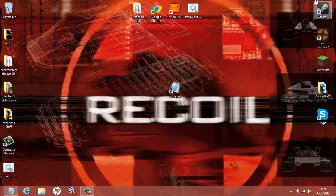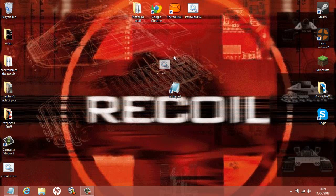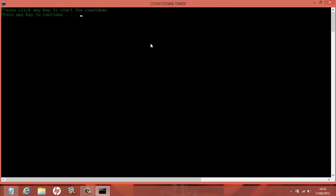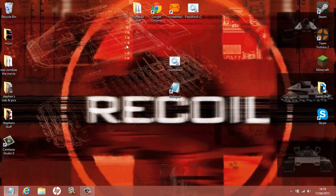Then just save it, shrink that, and open it up. It says 'press any key to continue to start the countdown' — starting countdown: five, four, three, two, one, zero, goodbye. And that's basically how you make a very simple countdown timer effect.